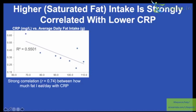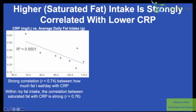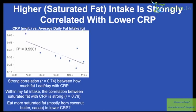Within my fat intake, higher saturated fat is actually strongly correlated with a lower CRP in my data. That would suggest eating more saturated fat — most of which I get from coconut butter and cocoa beans, as I make homemade chocolate — may be a good way to lower CRP, at least based on this data. But not so fast.